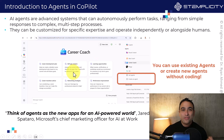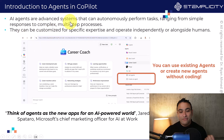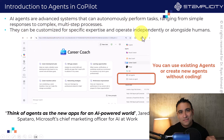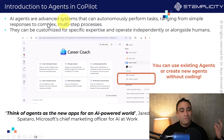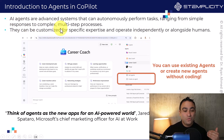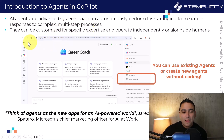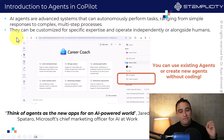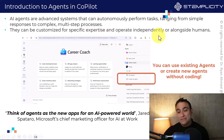So the first question is, what do you even mean by AI agents? AI agents are advanced systems that can autonomously perform tasks. These tasks could range anywhere from simple responses to complex multi-step processes. They can be customized for specific expertise and operate independently or alongside humans.